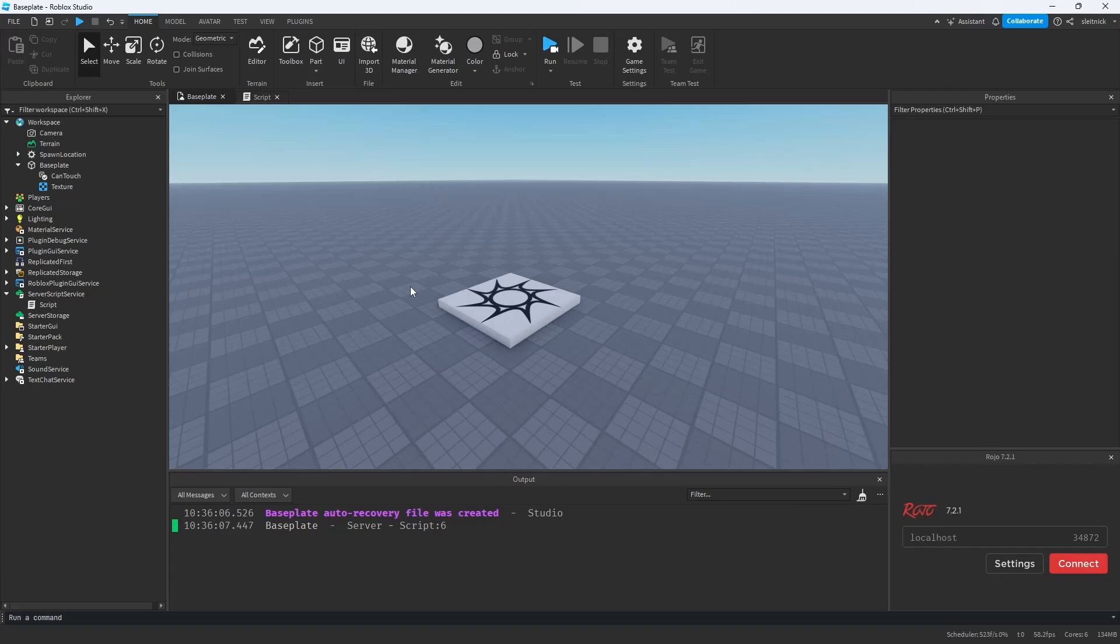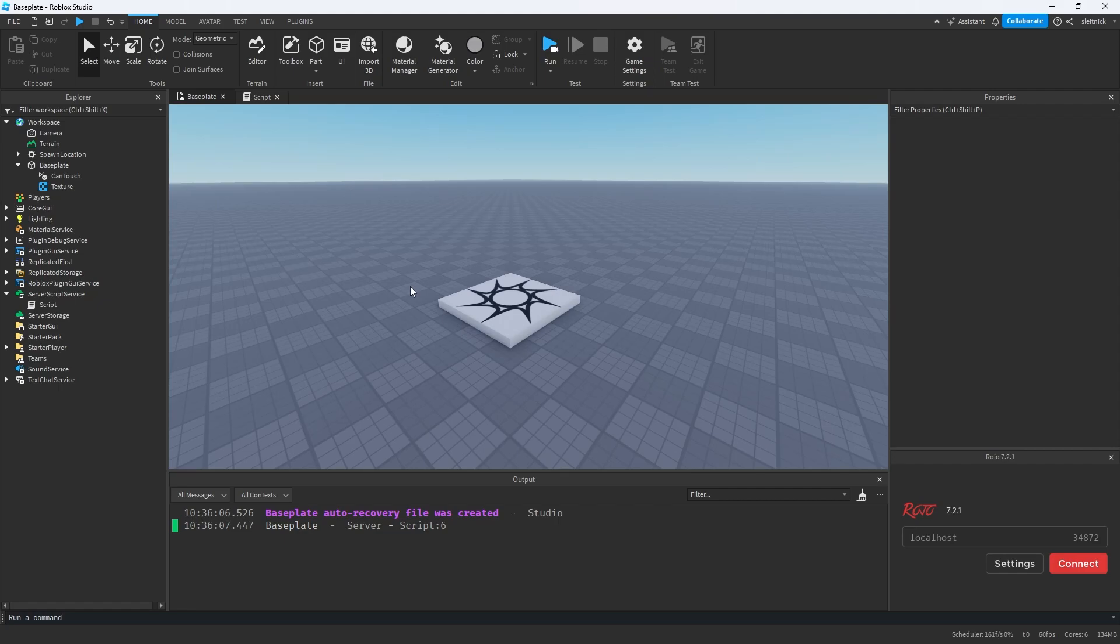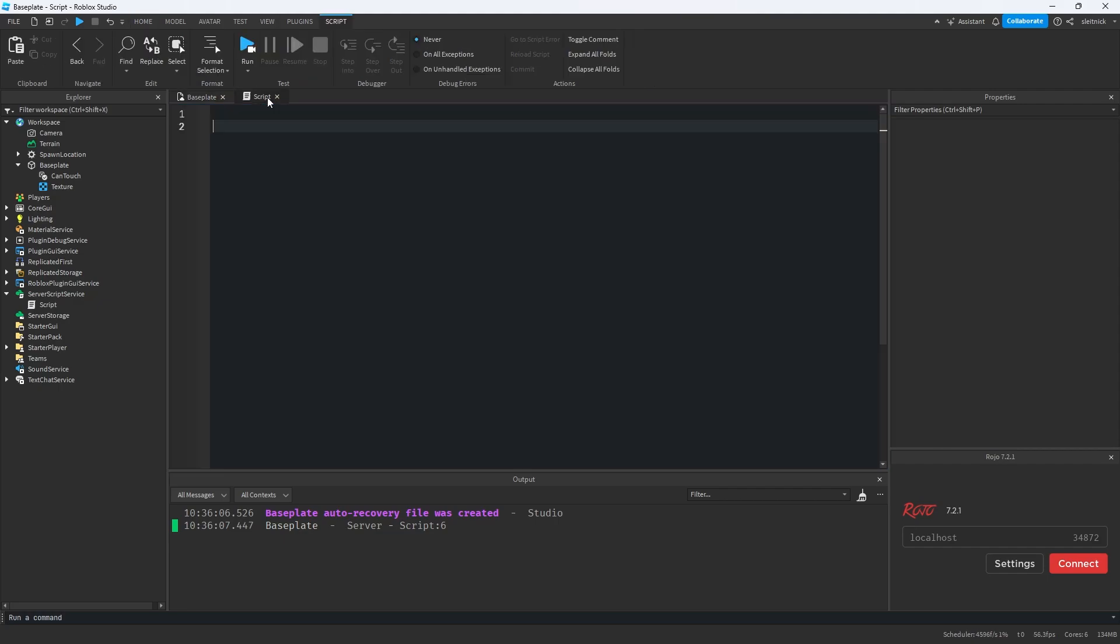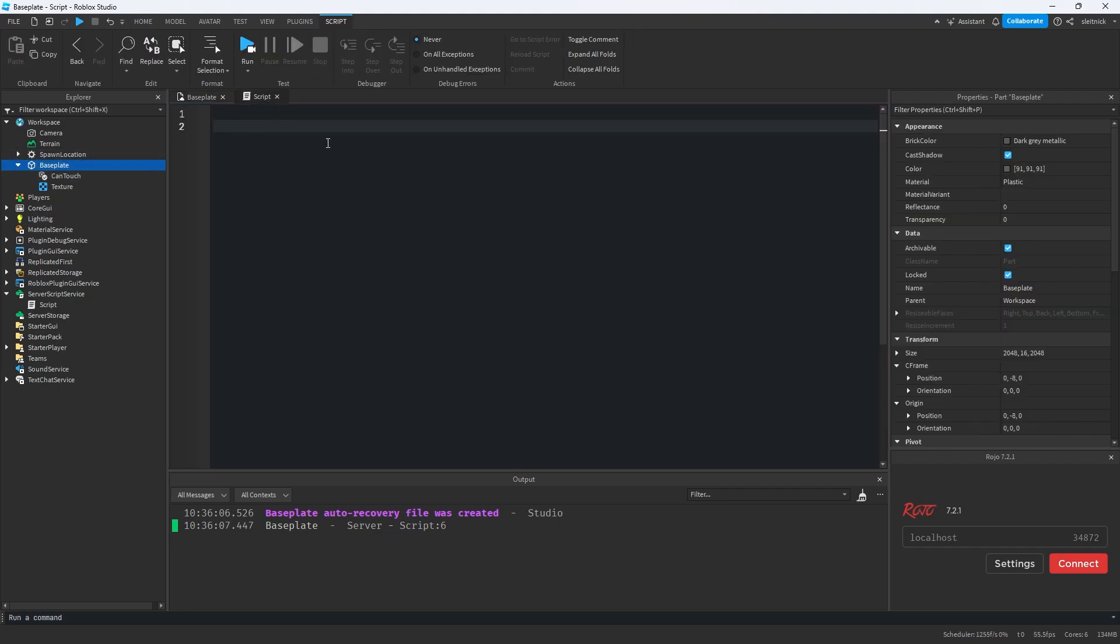So there is a potential issue when accessing children objects using dot notation, and that issue is when we have a naming conflict where the object we are trying to access matches the name of a property. So let me give you an example.